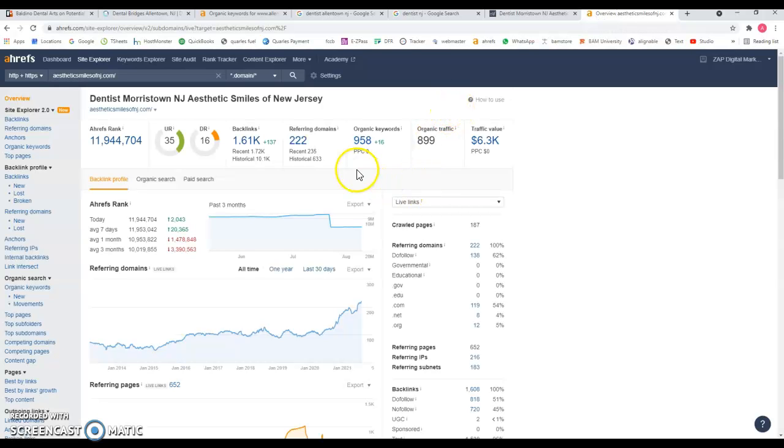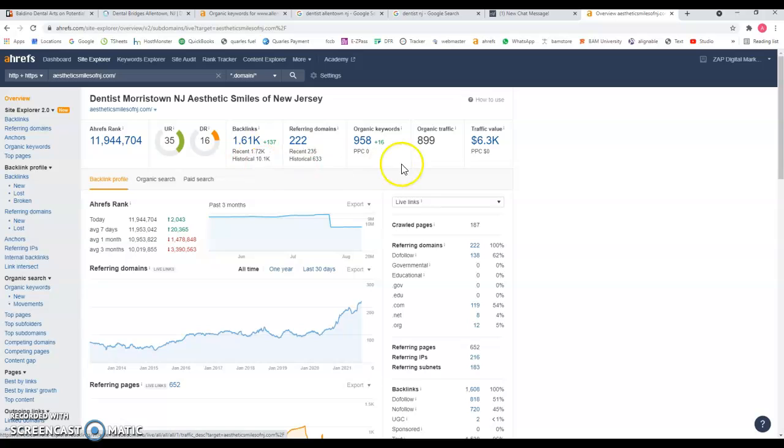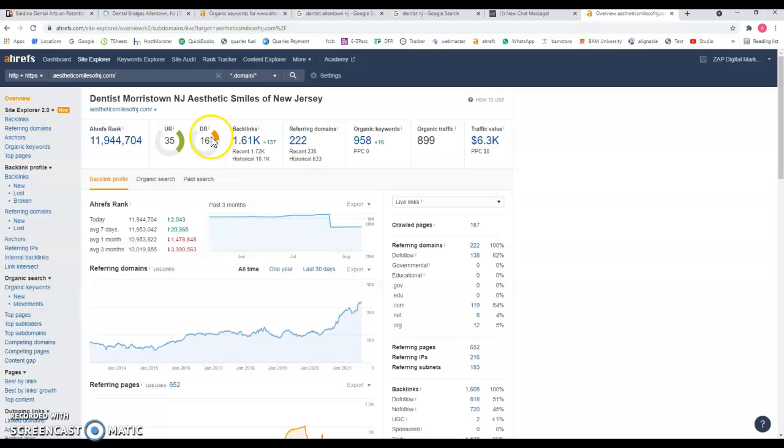If you look on the back end of their website, they'll be found for almost 958 keywords they're ranking for. That's bringing them around 899 visits a month through their website, and they have over 1,600 backlinks. Again, for the amount of backlinks, this number should be a little more higher, but it seems that it's doing the job.